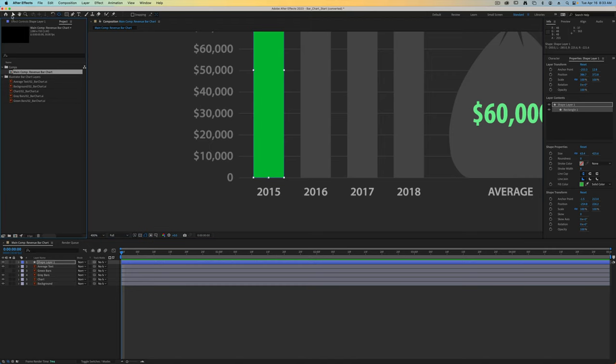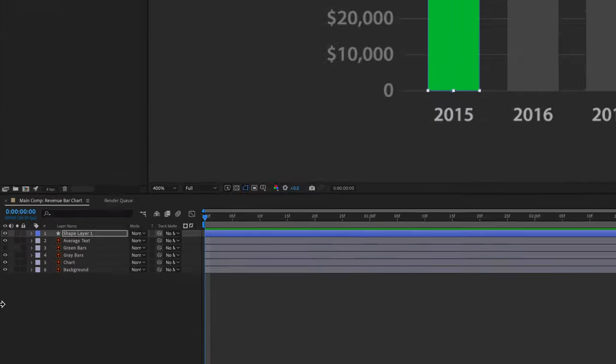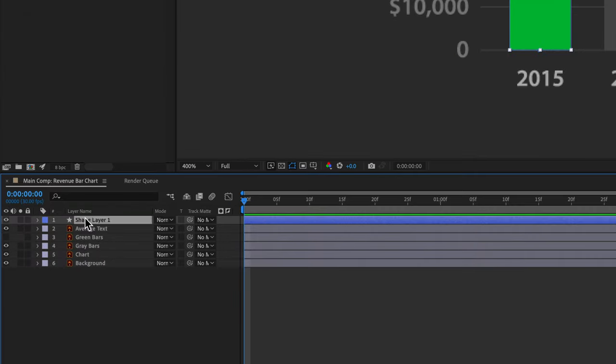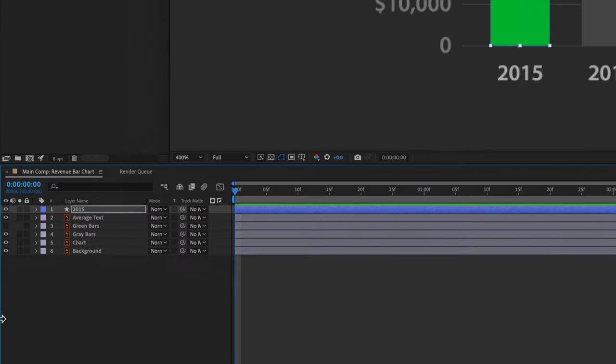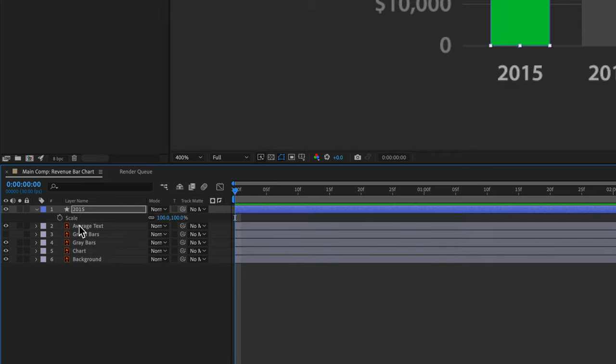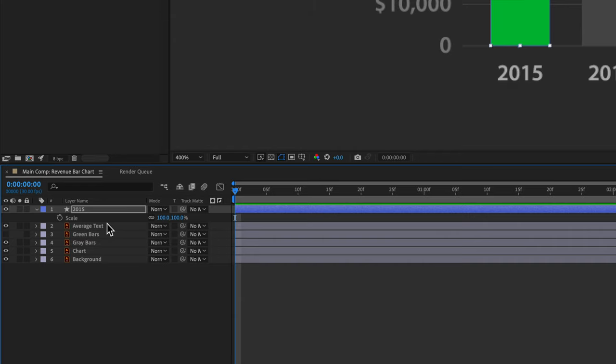Now we can choose our regular selection tool and go down to this layer and hit return and rename it to 2015. With this layer selected, make sure your current time indicator is set to zero frames. Press the S key to open your scale options and unlink the scaling. We only want to scale the vertical height.